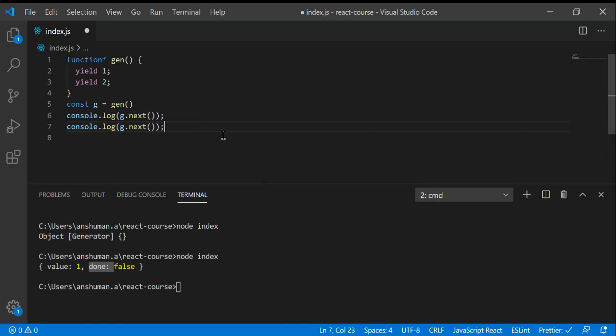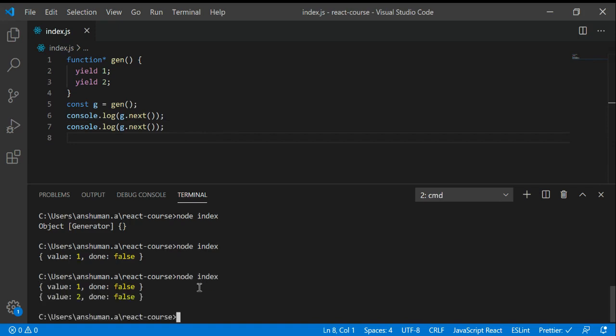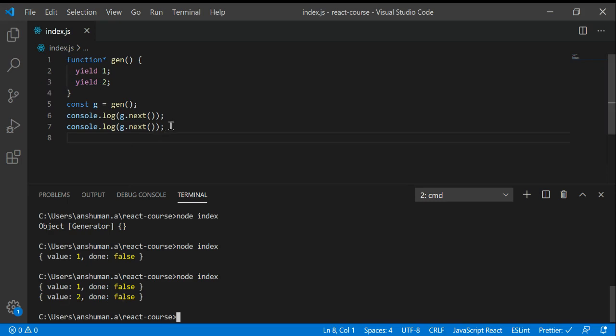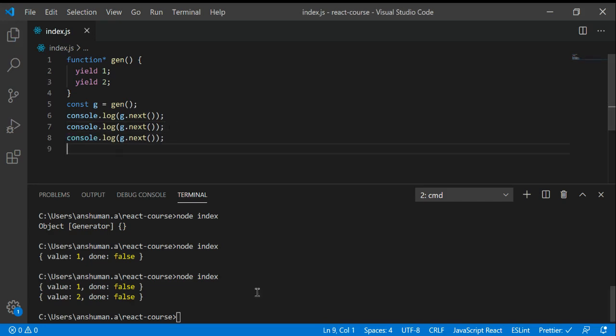I'm going to call it again, g dot next. What it does is it will go to the second line of code, then we get value two and done is false.